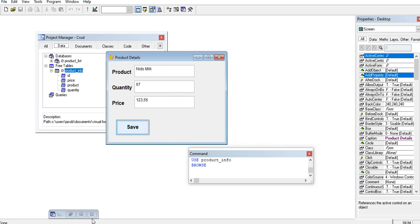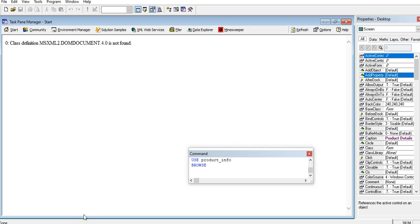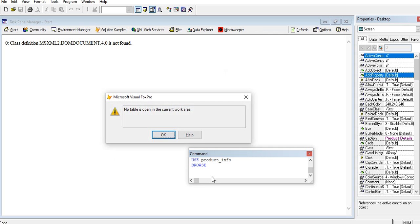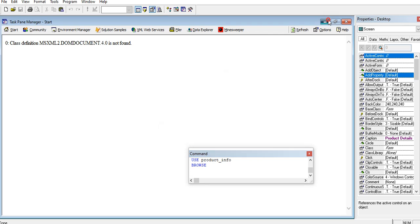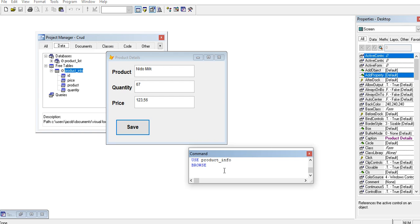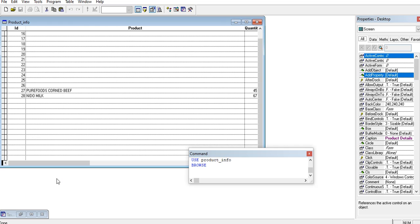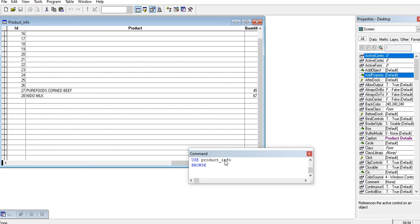Browse. Use product info. We have a new record here: needle milk, the quantity is 67, the price is 123 pesos.